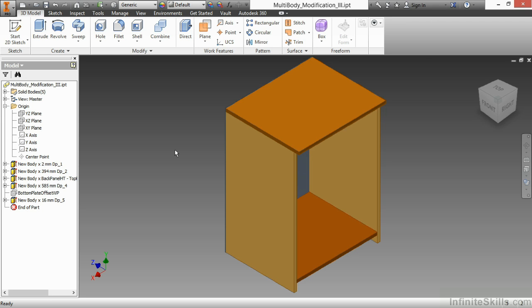In this video, we're going to take a look at some more multi-body modification techniques inside of Autodesk Inventor. Here I have multi-body modification 3, and what my design task here is, I need to take a desk grommet that we have as a library item, and I need to somehow put it on the top face of this piece and remove that geometry from this design.